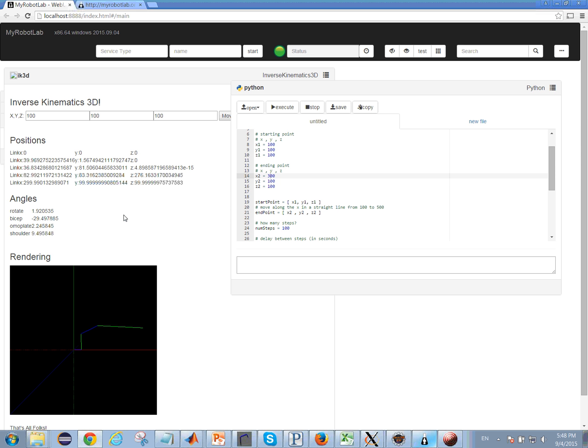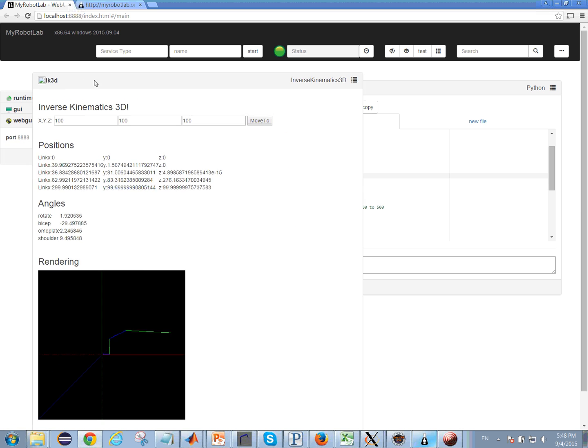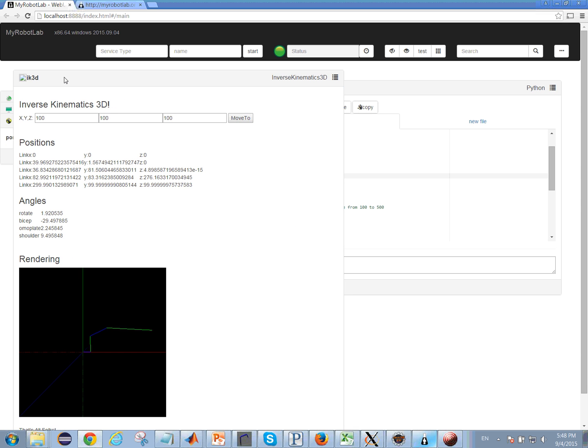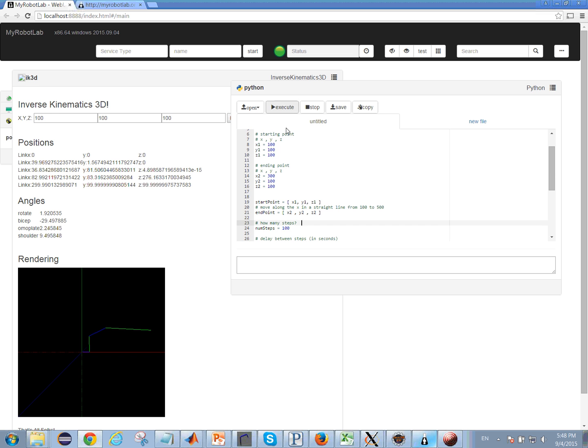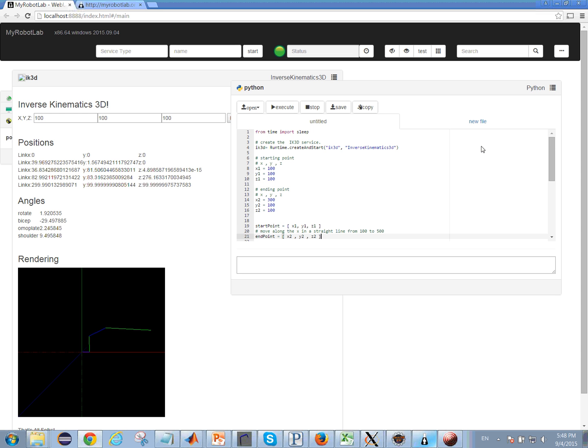So ignore all that stuff and we've got the inverse kinematics 3D service here that I started up in the GUI and I've got a little Python script and I'll take you through this.